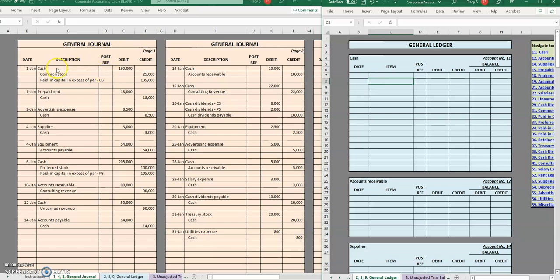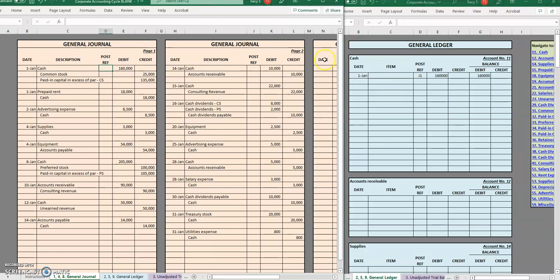Starting with our first entry. On January 1st we have a debit to cash, so we are going to reference that in our general ledger under the cash ledger. On January 1st, this is on the first page of the journal, we had a debit to cash of $160,000, which means our balance is now $160,000. In order to mark this as posted, we use the account number from the ledger.